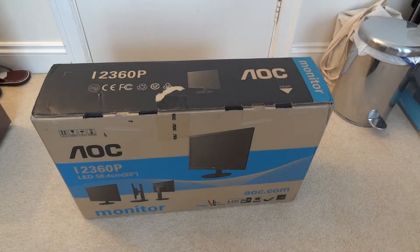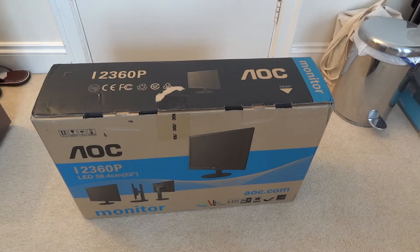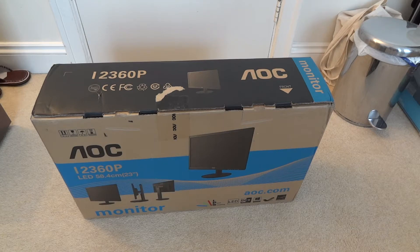Hey what's up guys, TotallyDubbed here and today I'm going to give you an unboxing and overview of the AOC i2360PHU.